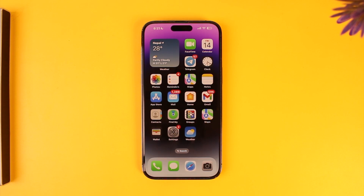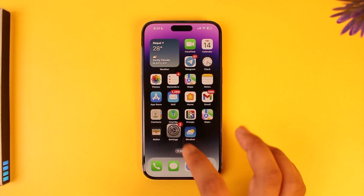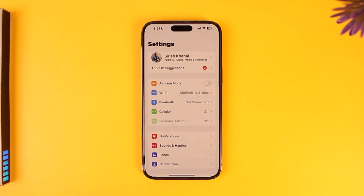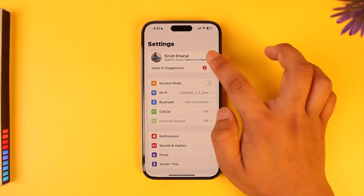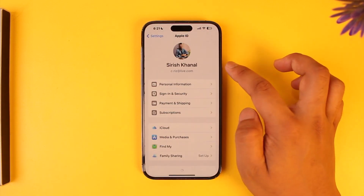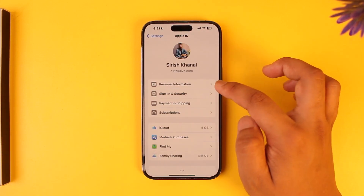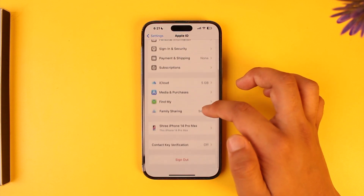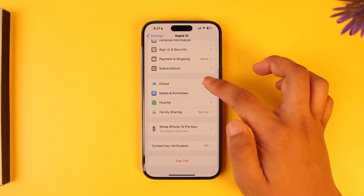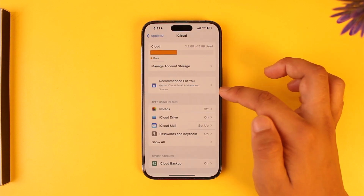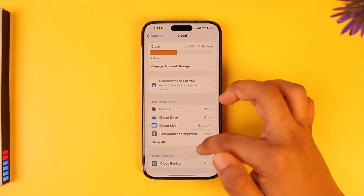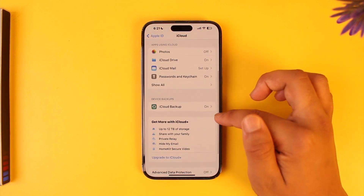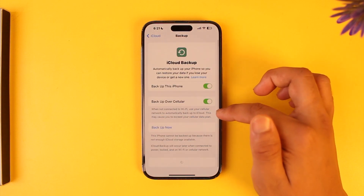If you want to delete the contacts that are saved on your iCloud, it's very simple. Open up the Settings app, tap on your Apple ID profile from the very top, then from here you simply want to go to the option called iCloud.